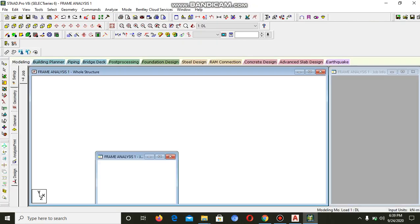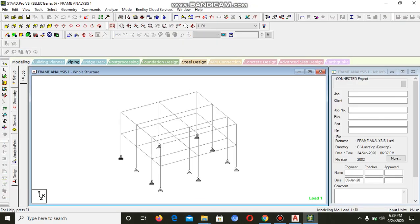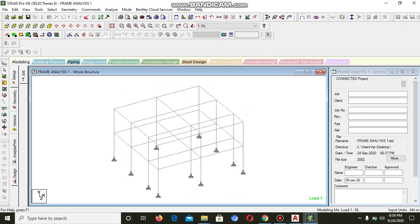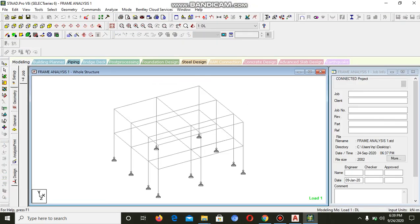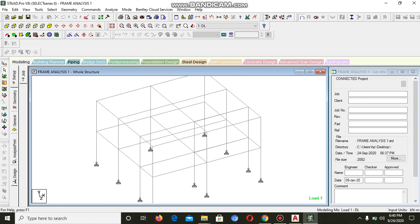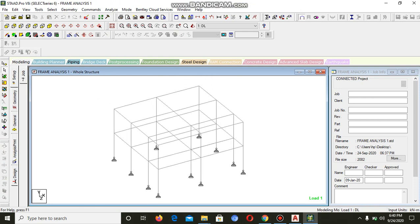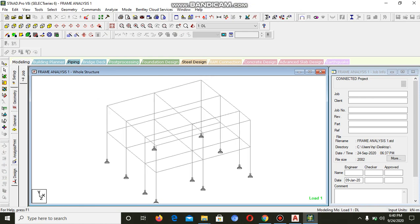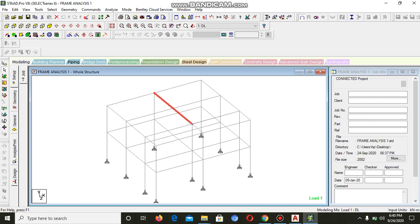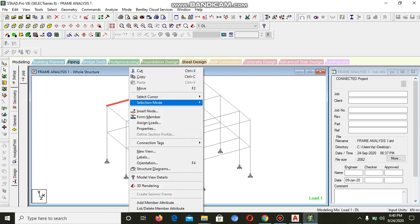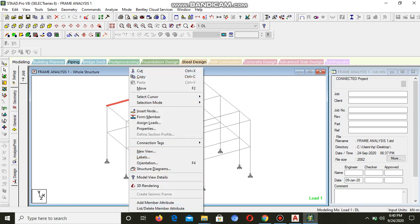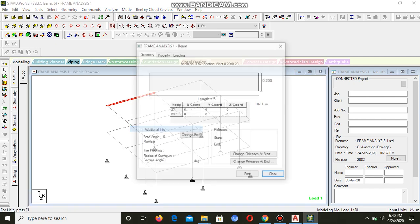You can see it has got some pin foundation and it contains elements like beams and columns. You can see the properties of a beam, 200 by 200. You can look at the properties where the cross section is shown.